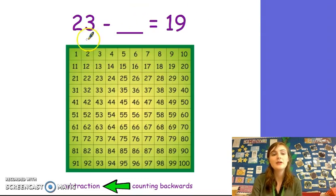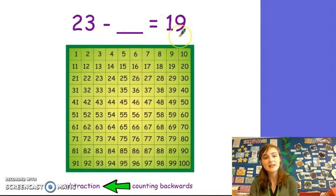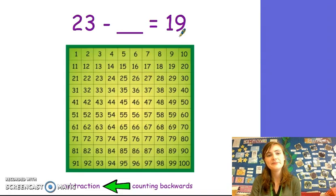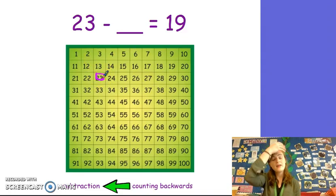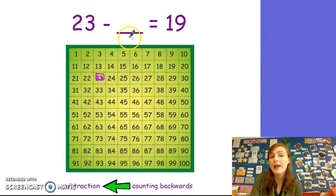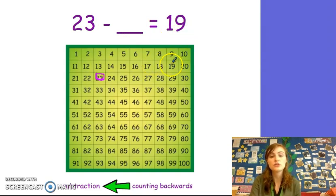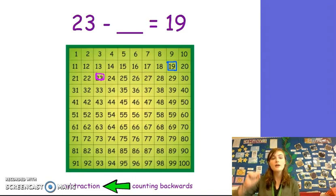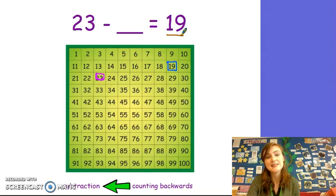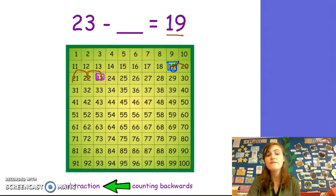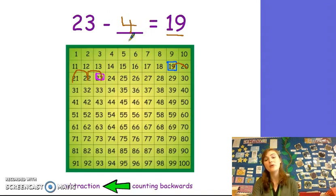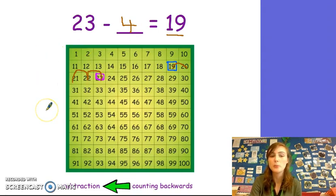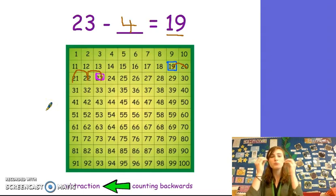Now let's try this one. Can you read the number sentence with me? 23 take away something equals 19. Do you know what number we're going to start on? Well done, it's 23, because I know at the beginning that I had 23. But then I took some away and my total was 19. Let's draw a circle around 19 as well. Now I need to do careful counting to see how many I took away from 23 to leave me a total of 19. Let's do it together. 1, 2 — remember I go up and back to the end — 3, 4. 23 take away 4 equals 19. Well done, you are a super subtractor. Give yourself a marshmallow clap.